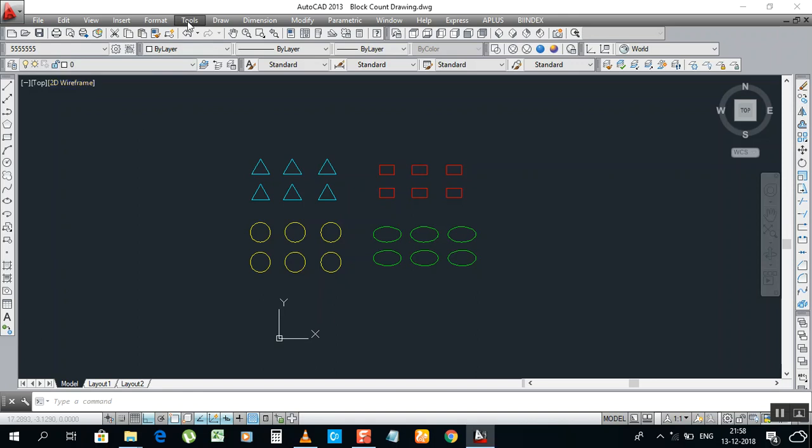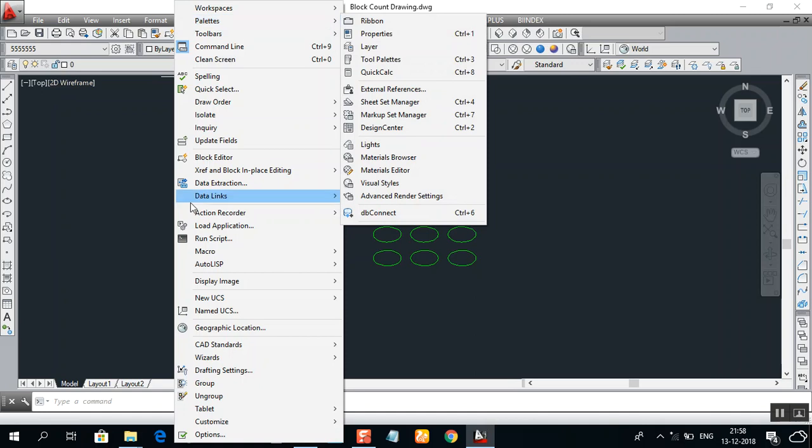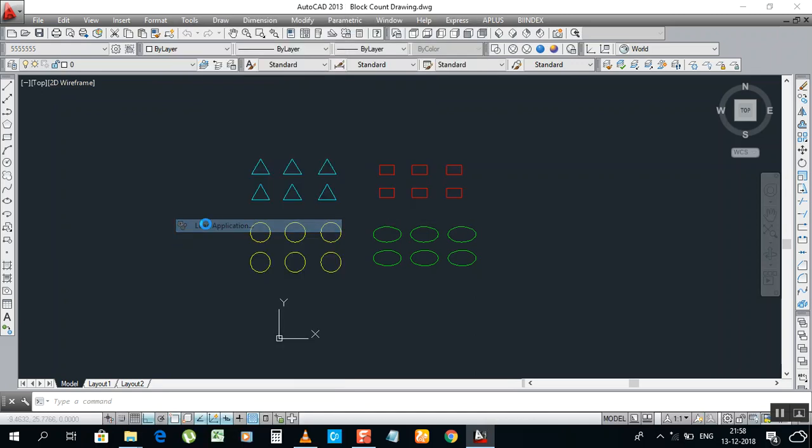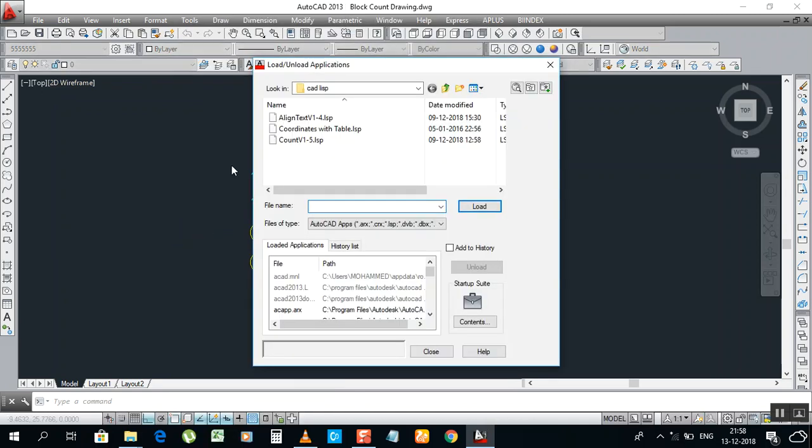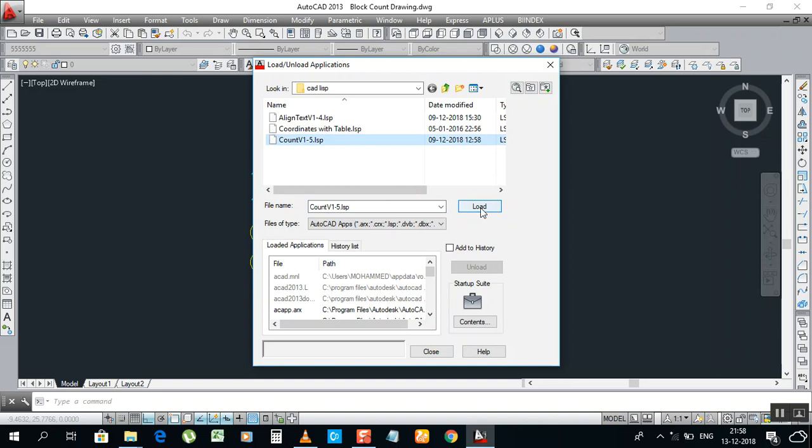Go to Tools, Load Application. I have this one, Lisp count. Load.